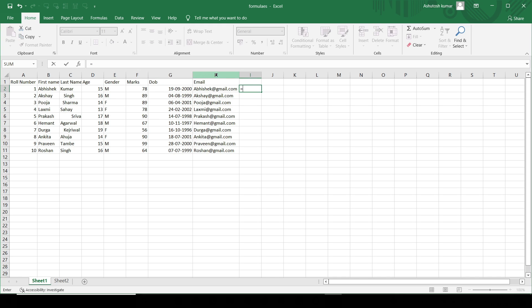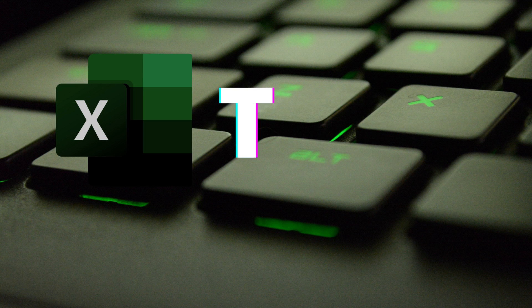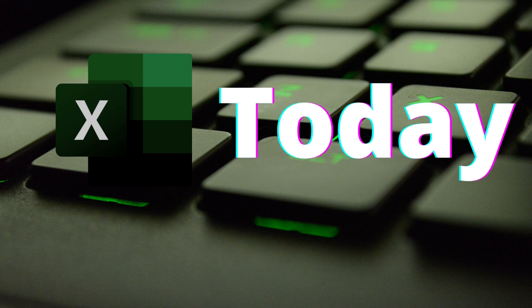In this particular video, we can talk about the date functionality which is present in Excel. What if I want to get today's date?